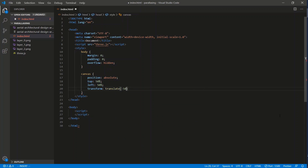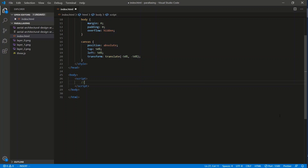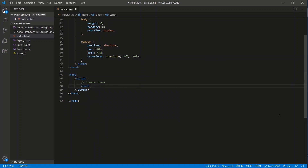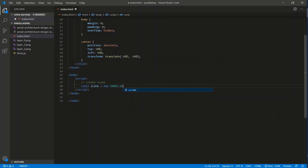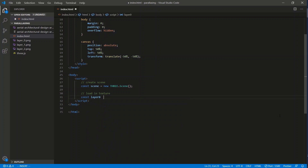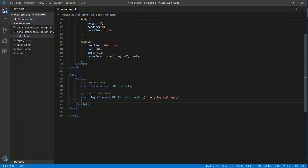Let's begin by adding a scene. We create it with `const scene = new THREE.Scene()`. Next, let's load in a texture - which is just the image. We'll do one image first then copy and paste for the other two. So: `const layer0 = new THREE.TextureLoader().load('layer_0.png')`.